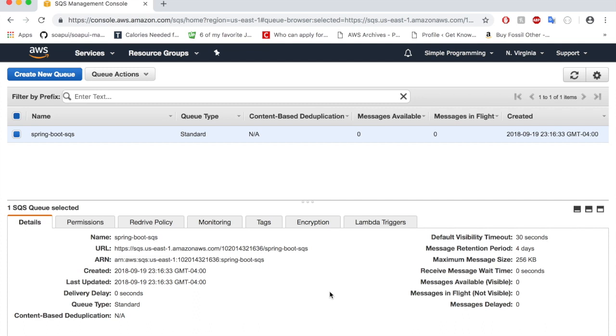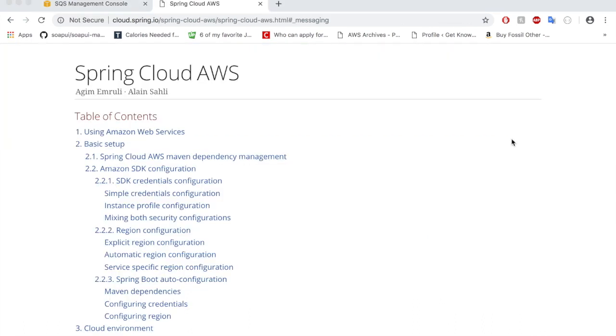All right, my queue has been created and you could see here the endpoint URL for the queue. Copy this and let's jump to our Spring Boot application.